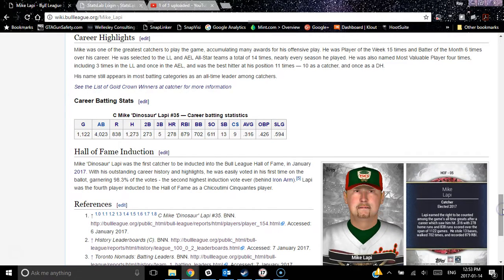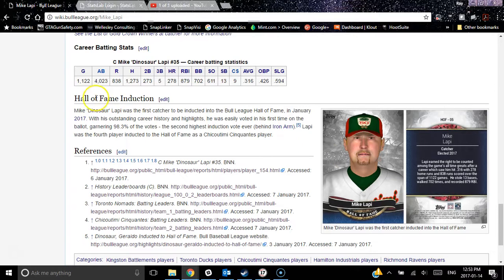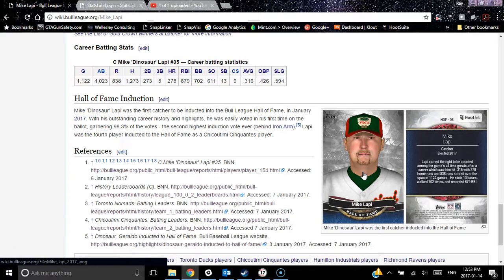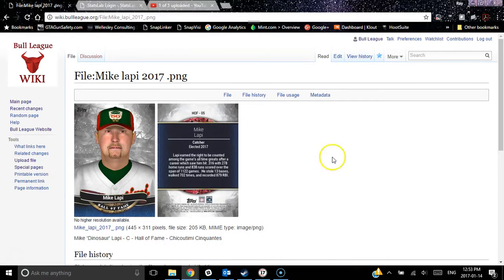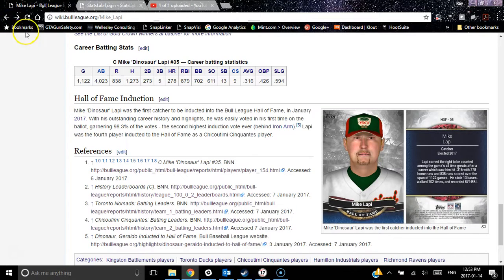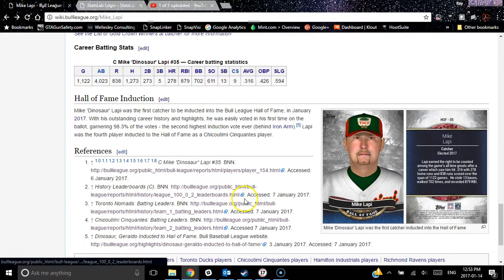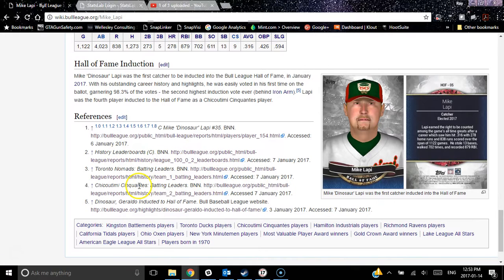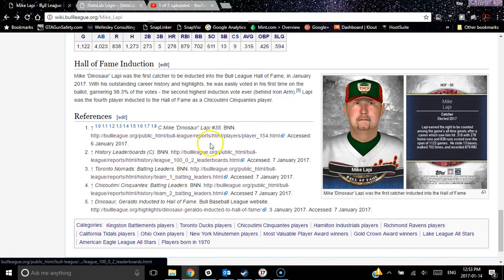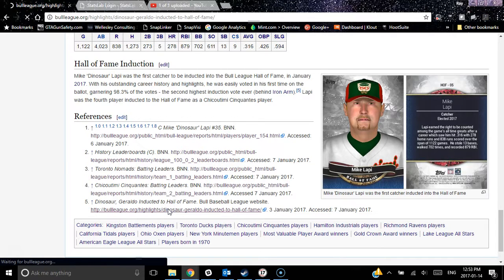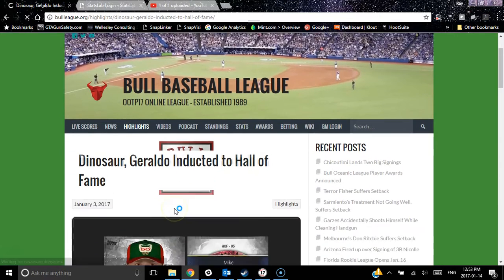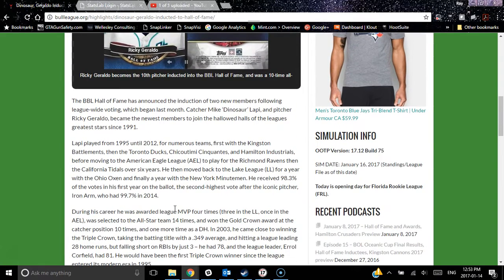Hall of Fame induction: there's a paragraph on how he got inducted to the Hall of Fame this year, and of course a little cute image to go with that. It is a thumbnail link, so it goes right to the larger version. And of course, lots of references — if you're looking for the source info for any of this: the batting leaders, stats, history leaderboards, his player profile on the OOTP HTMLs, or even a link to our article on the main website on his induction into the Hall of Fame. He was inducted with Ricky Giraldo, so that's an article we put on our website.